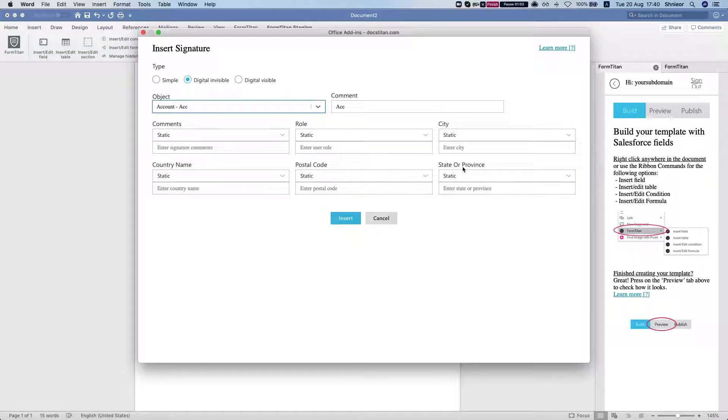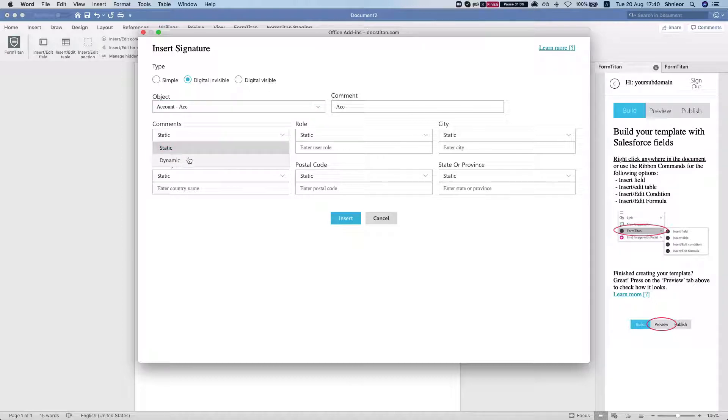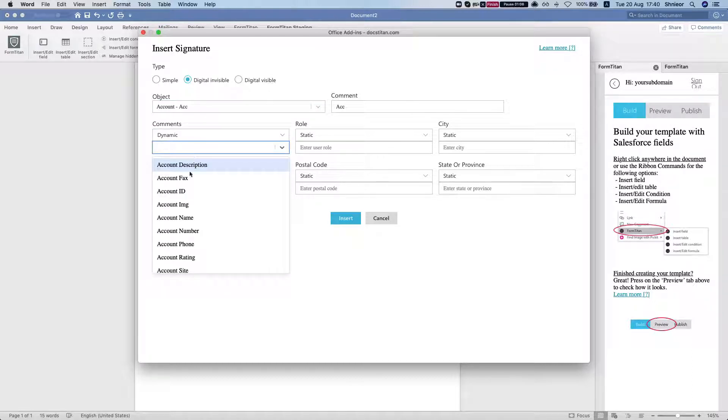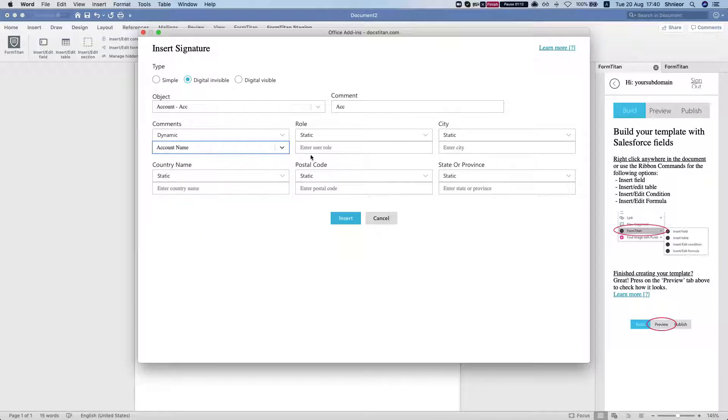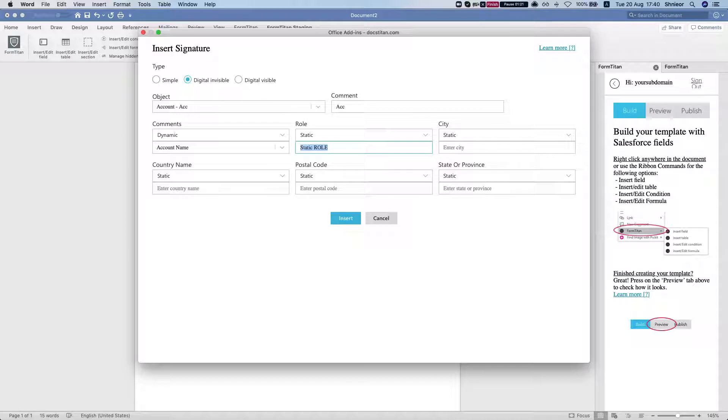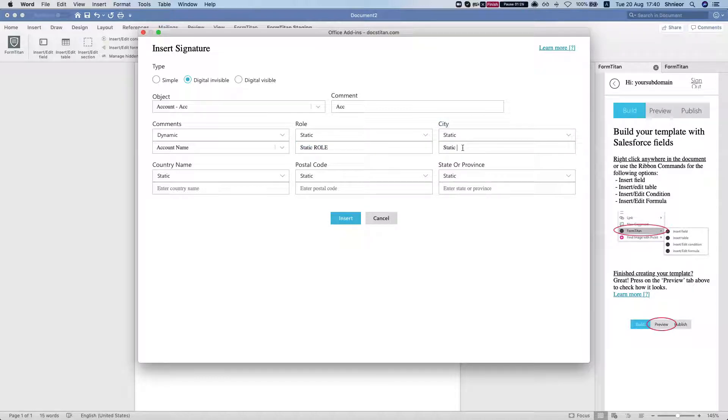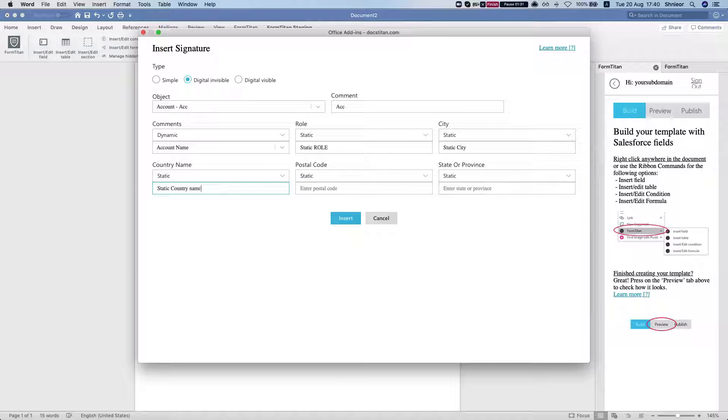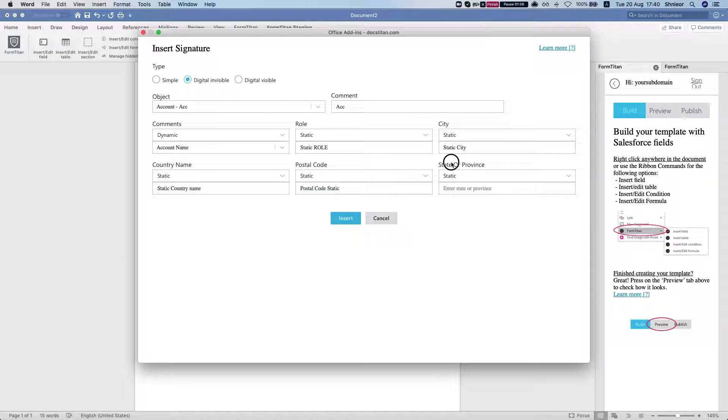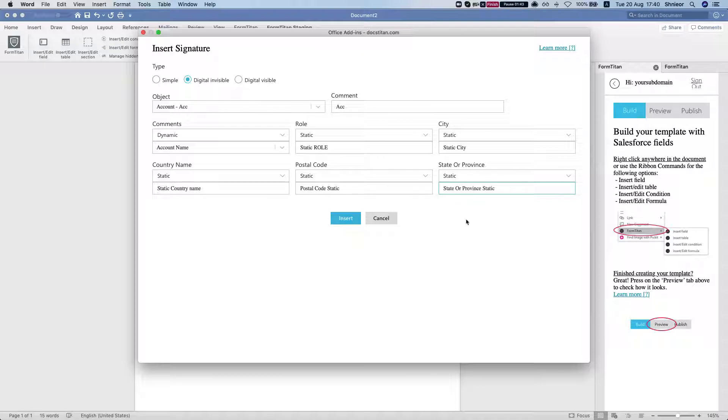You can do comments, role, city, country name, postal code, state or province directly from Salesforce or you can do it statically. I'll choose dynamic, so for the comments I'll add the account name. For the rest of them I'm just going to do static, so let's do static role, static city, static country name, same for the postal code and same for the state or province. We'll hit insert.